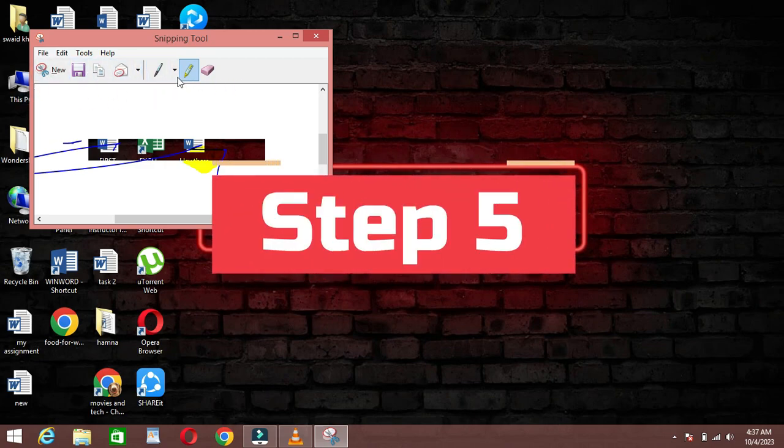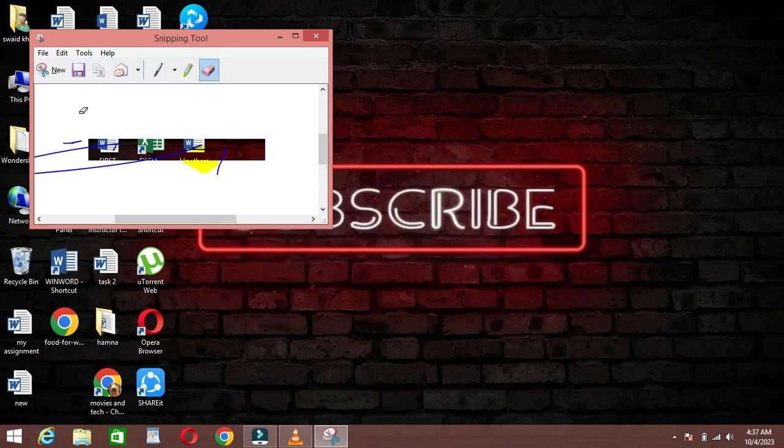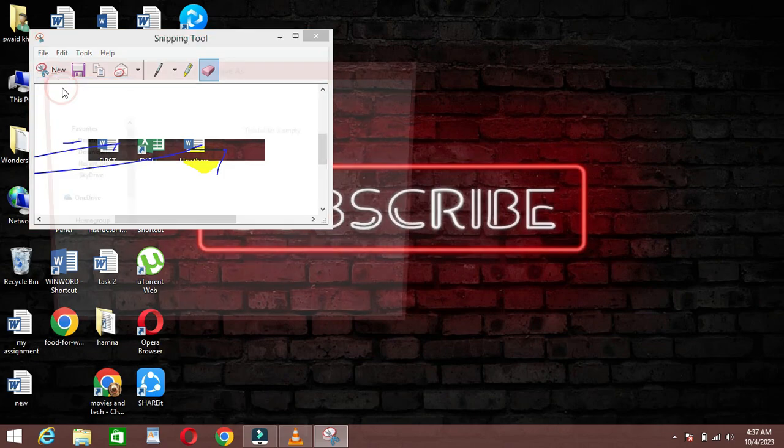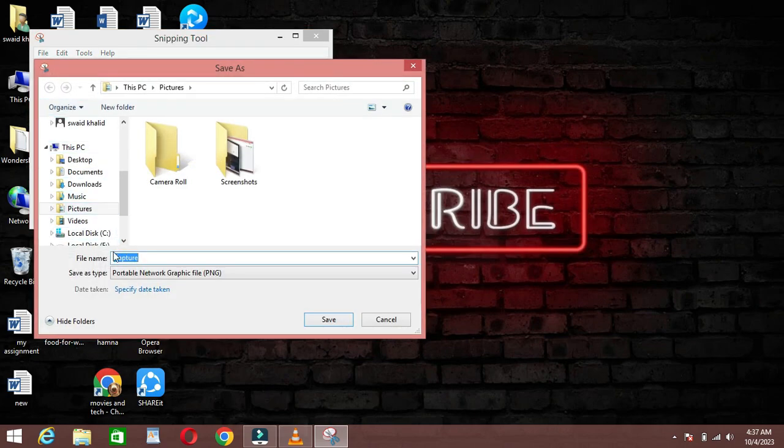Step 5. Saving and Sharing. After you've annotated your Snip or made any necessary edits, click on File, and then Save as to save your Snip to a location of your choice.